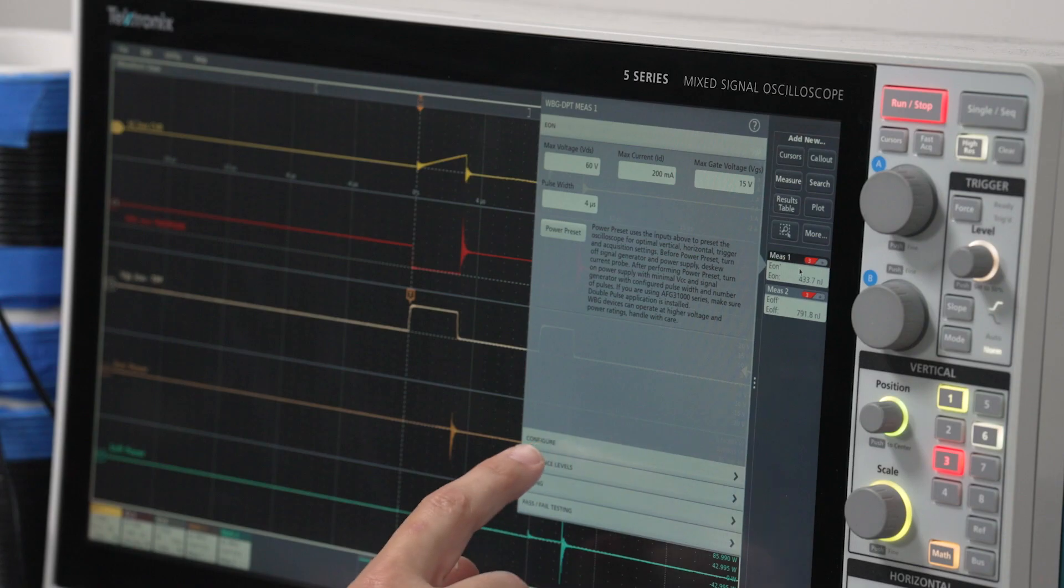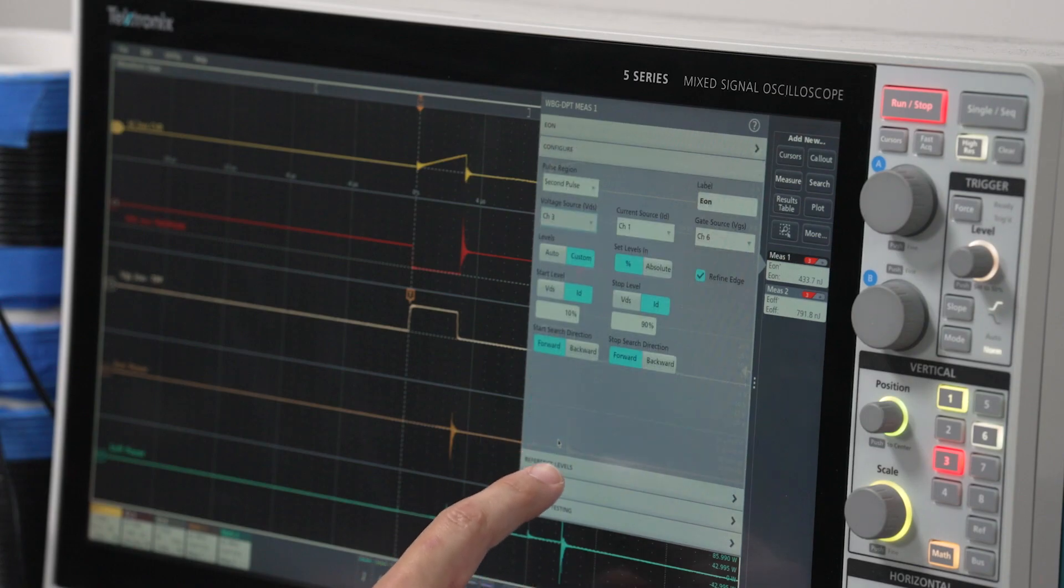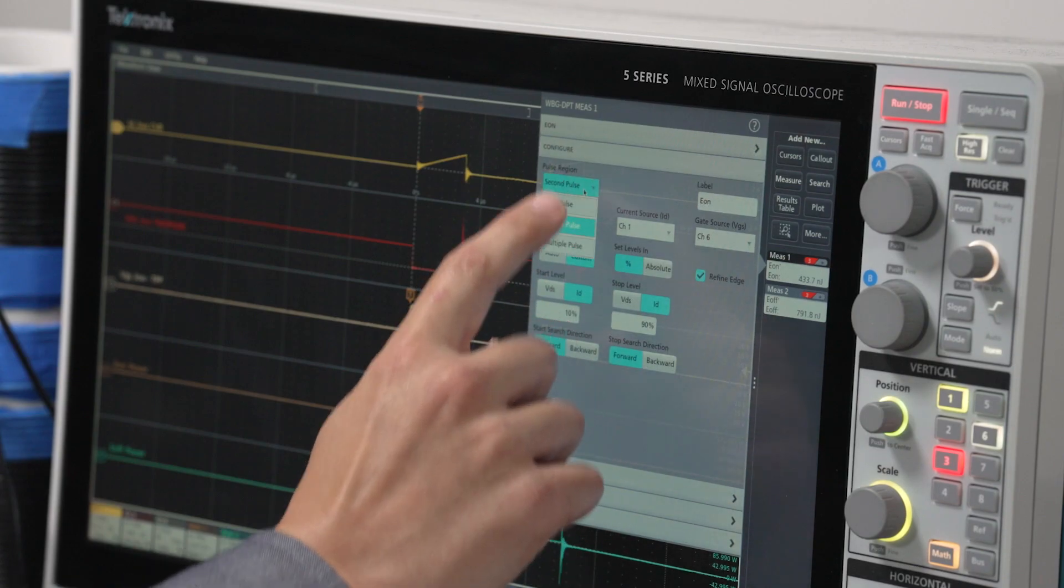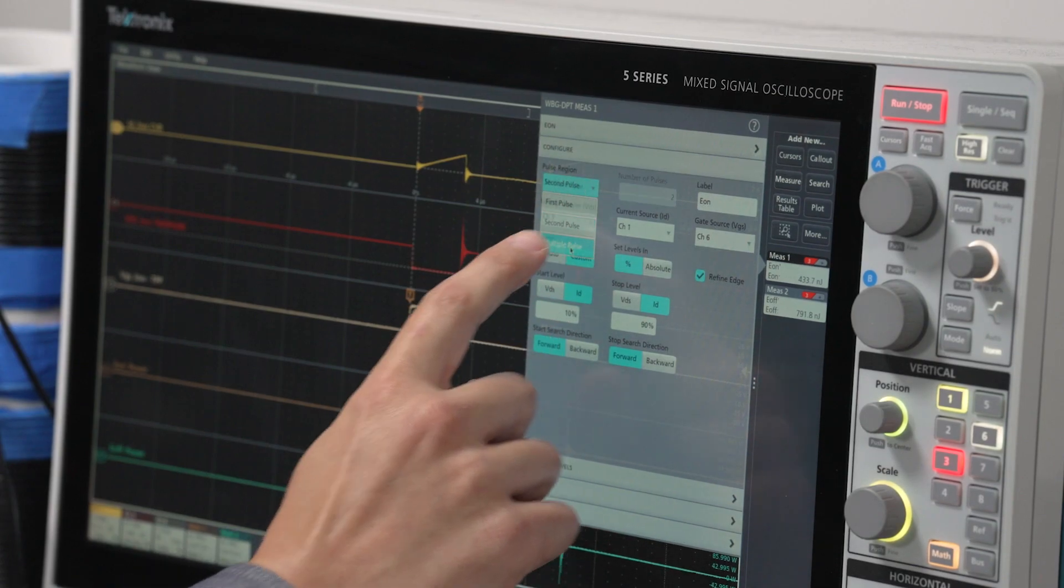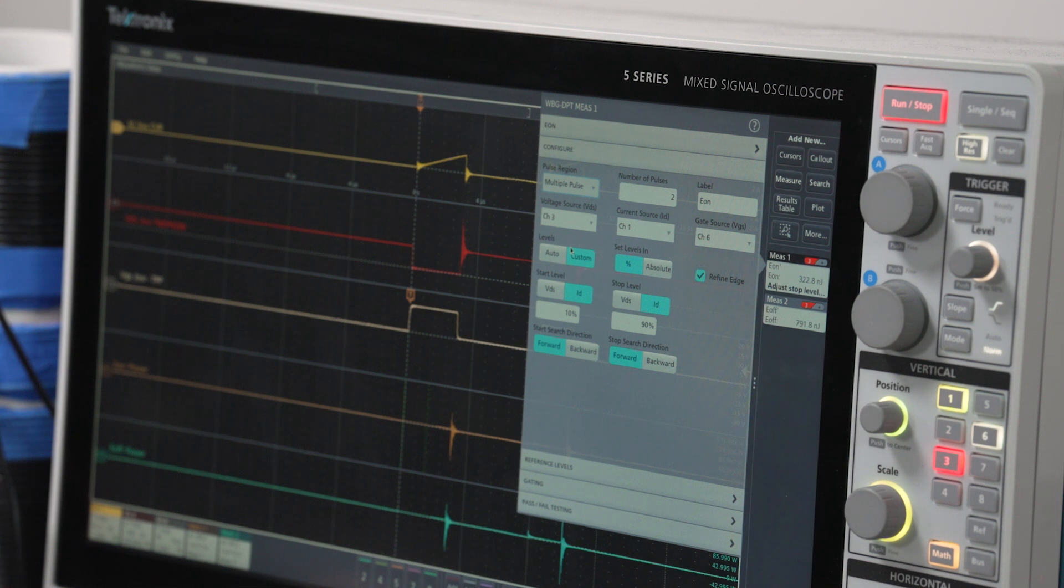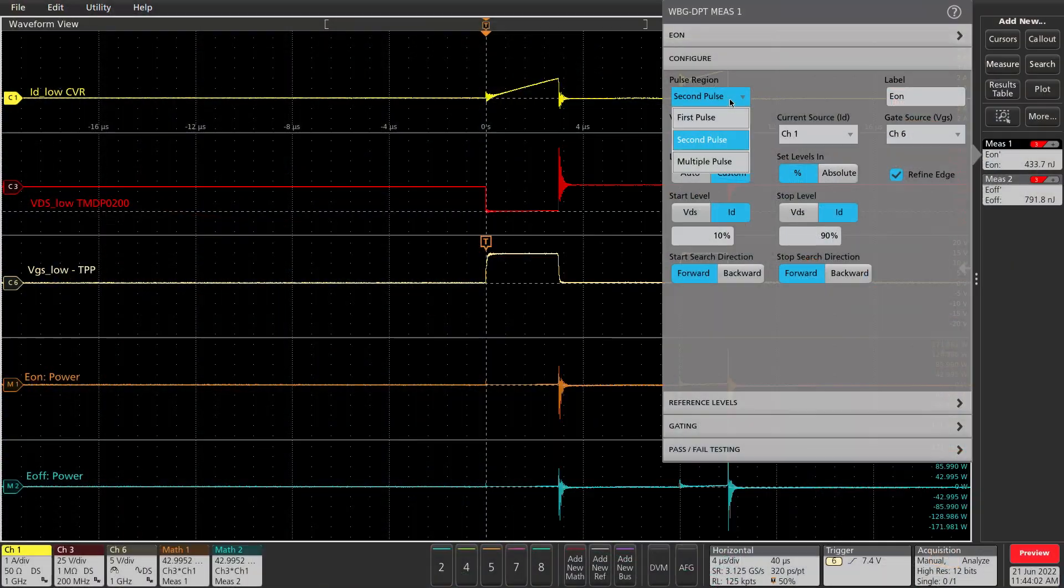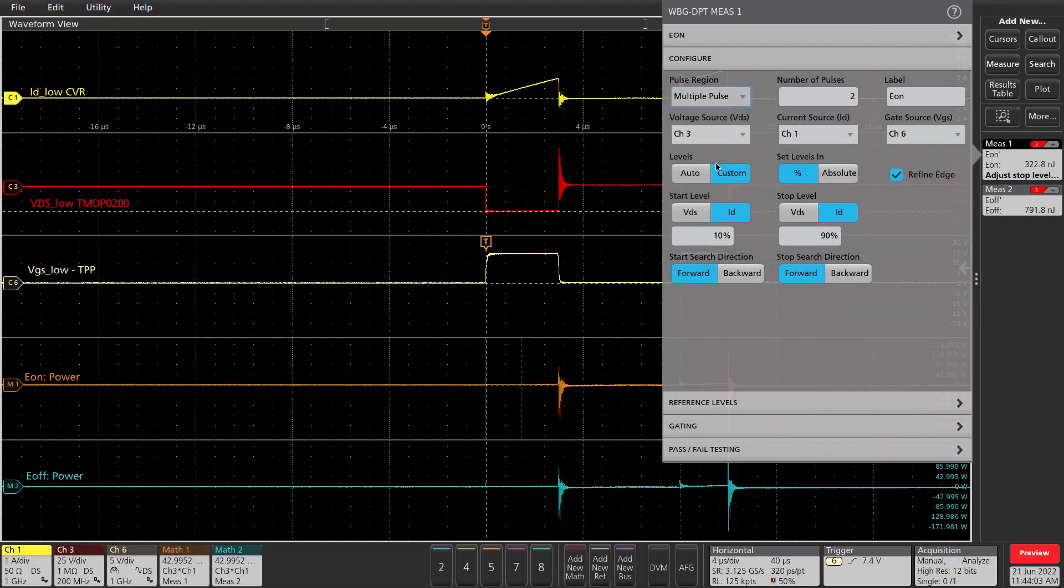If you want to analyze multiple pulses, you can go to the measurement configuration and select multiple pulse from the pulse region drop-down. This will compute energy loss on both the initial turn-on pulse and the full current pulse. If you are doing a pulse train with more than just two pulses, this will show results on each switching event.